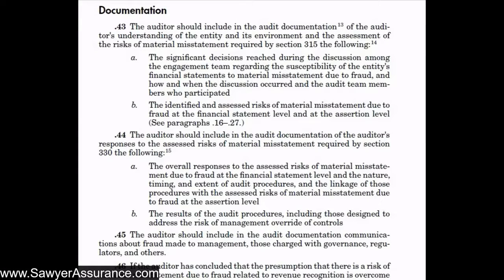So finally, we have reached the end of AUC section 240. Up until this point, we have discussed with management, those charged with governance, and others within the entity regarding their policies around preventing fraud, their internal controls, and what to do if fraud happens. We have also assessed the risk of material misstatement due to fraud at the entity, responded to those risks by gathering evidence, and reported our findings after reviewing that evidence.